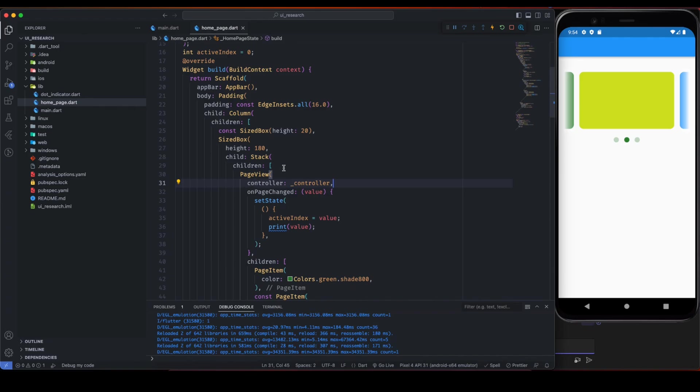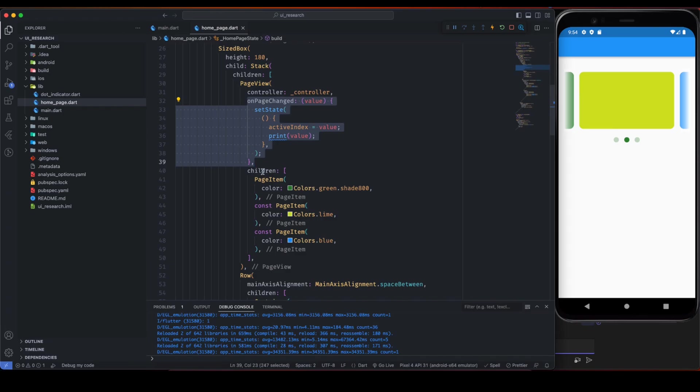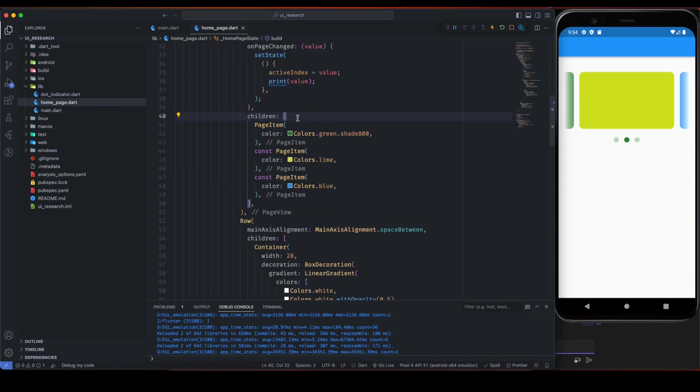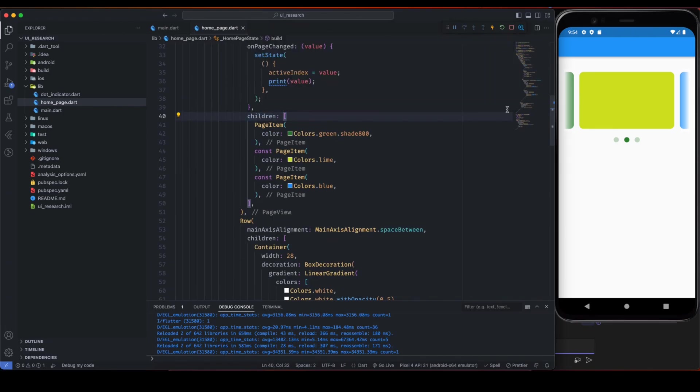So this controller is now clear and I will explain this onPageChange later. So first let's understand the children. Inside the children we can pass any widget, you can pass image, you can pass anything.